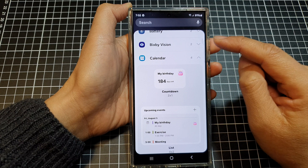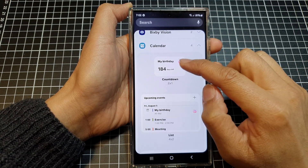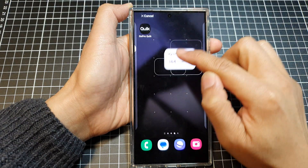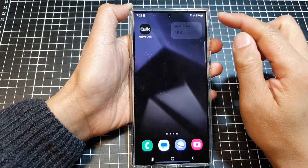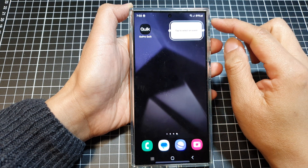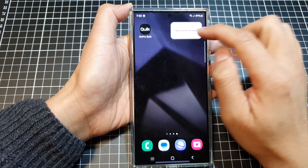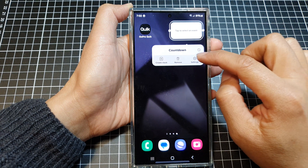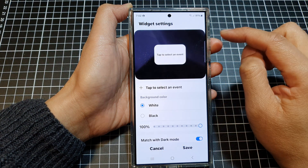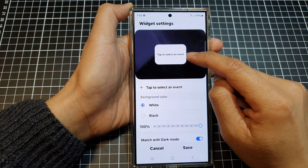To add the countdown widget, touch and hold it, then drop the widget on the home screen. Next, touch and hold on the widget and then tap on Settings.